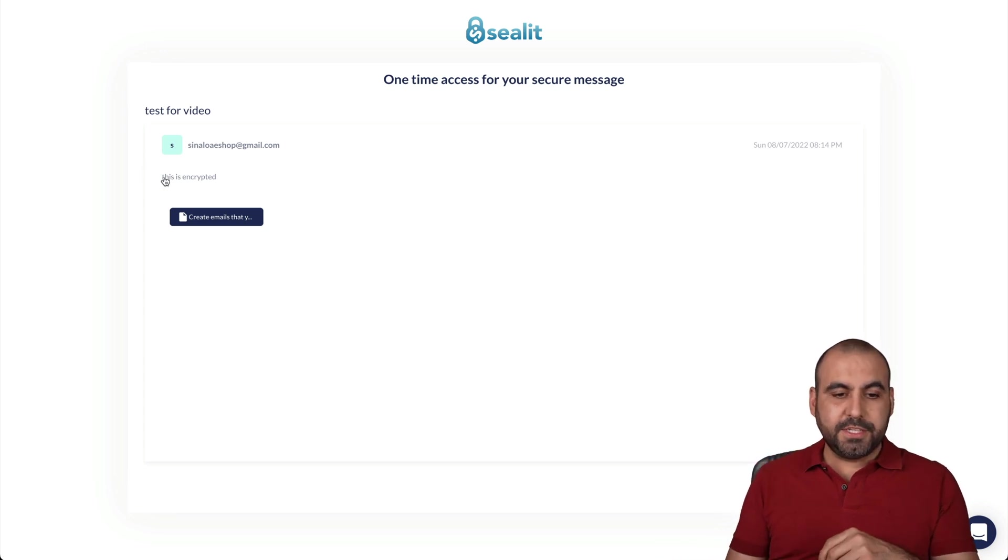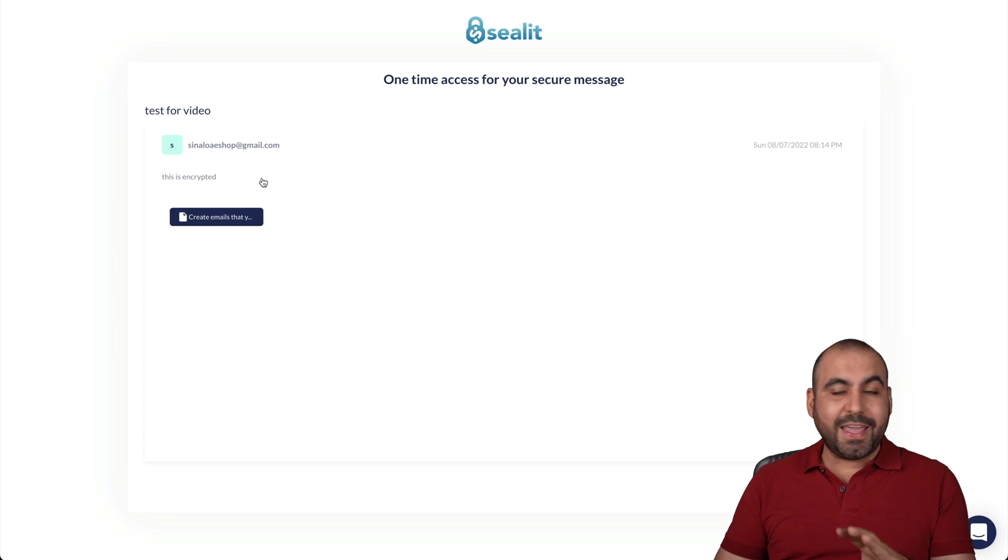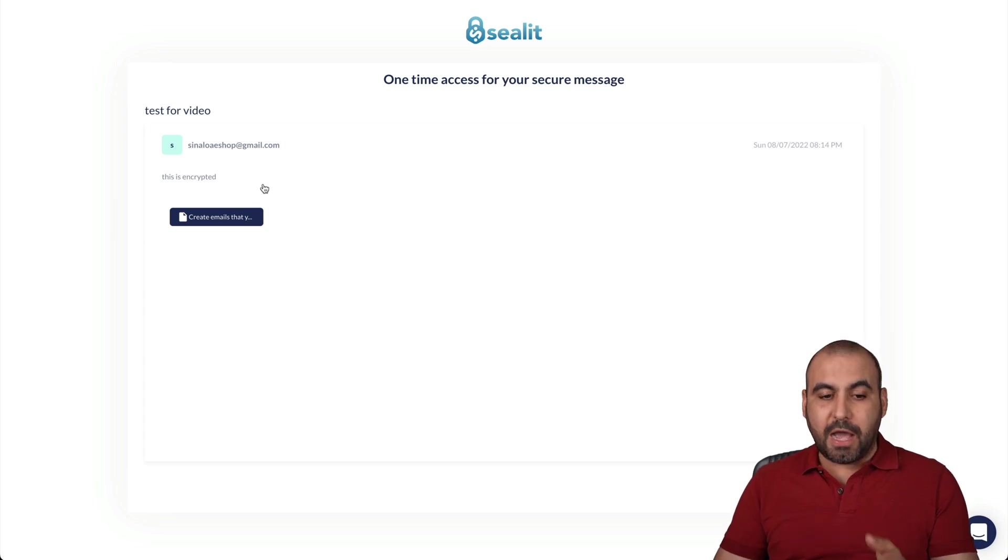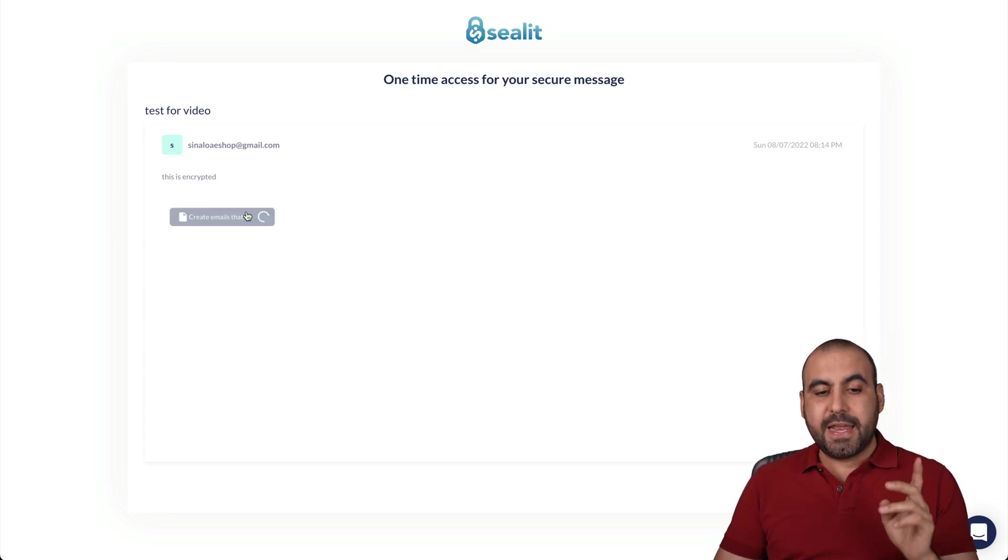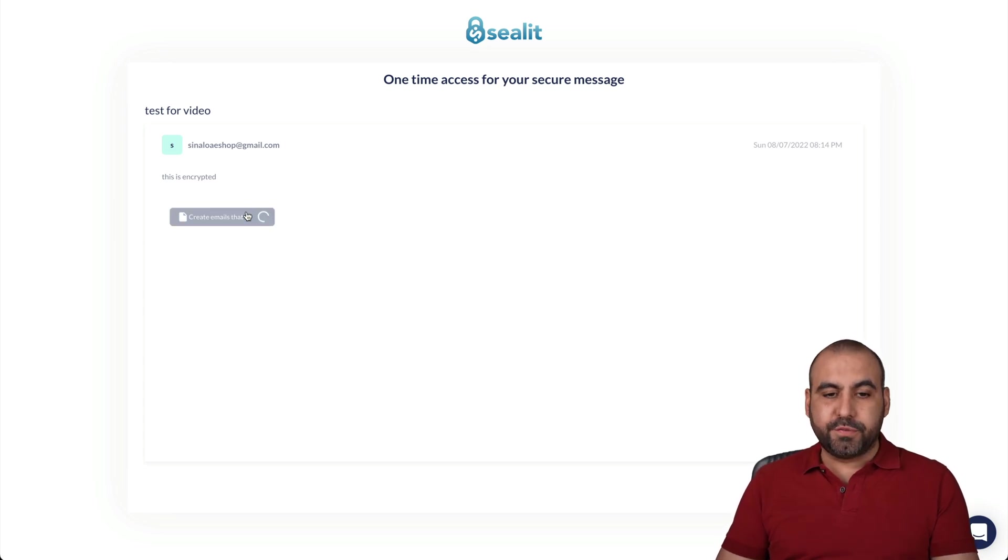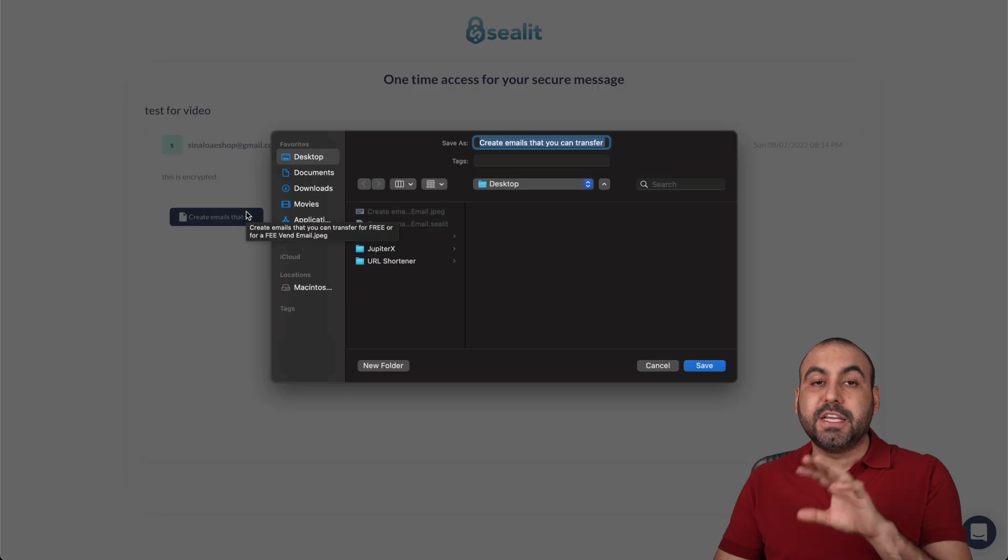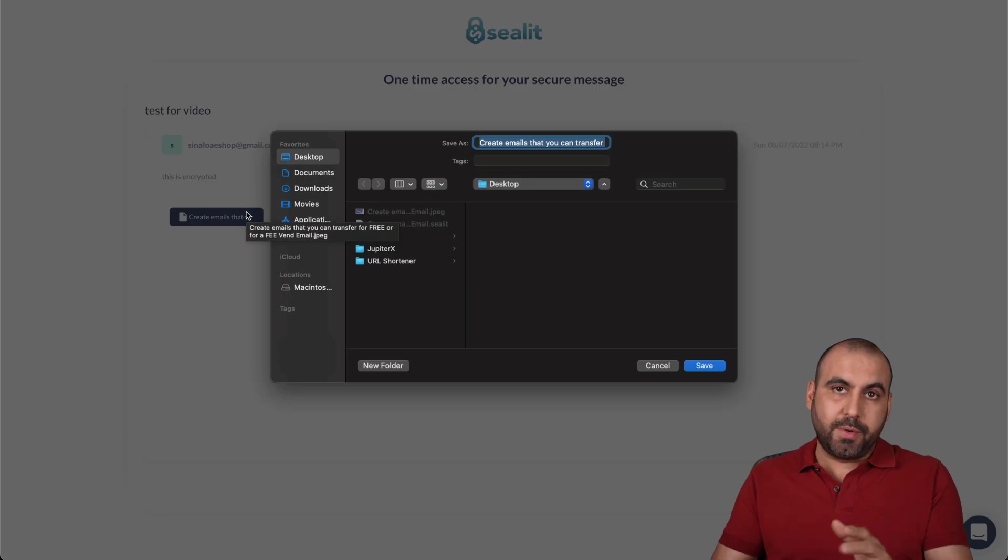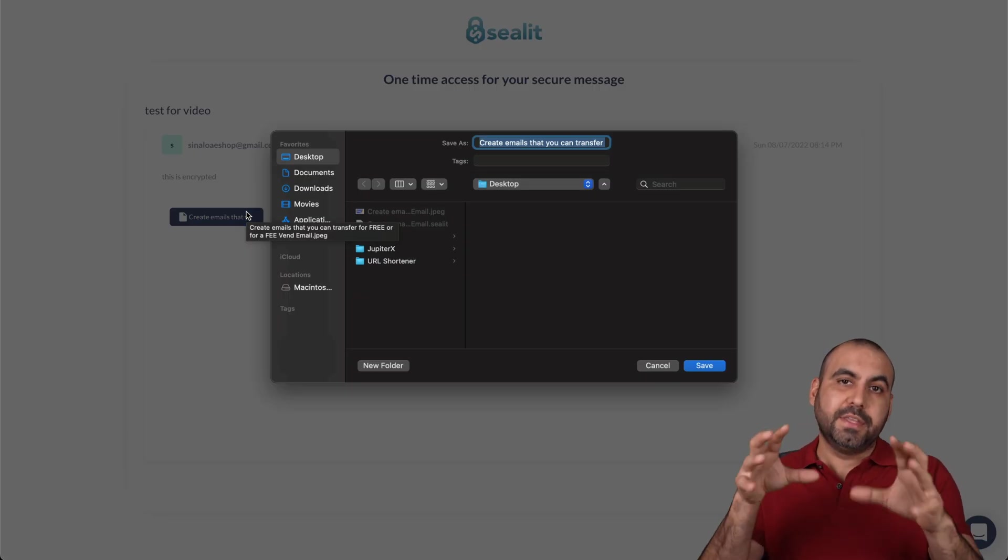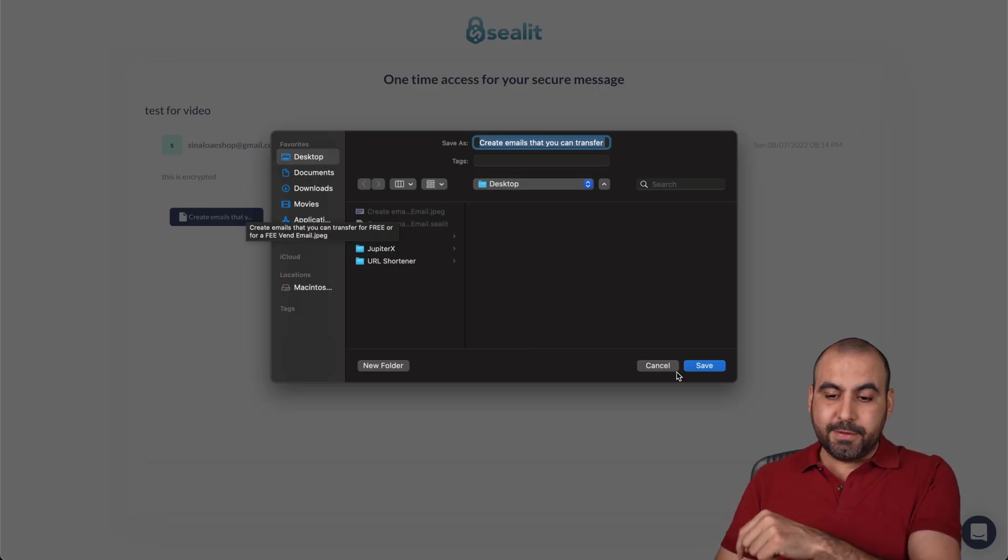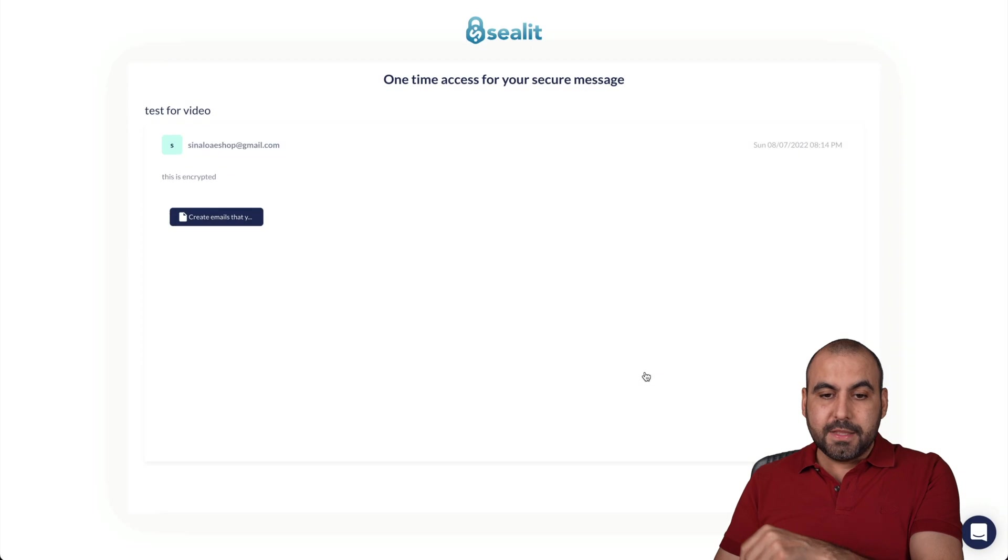Here we go. Here's the message. This is encrypted. Now, I can't view that if I don't allow access. And now I can download this file and it's decrypted because it's already decrypted from the access that I gave it to the phone.